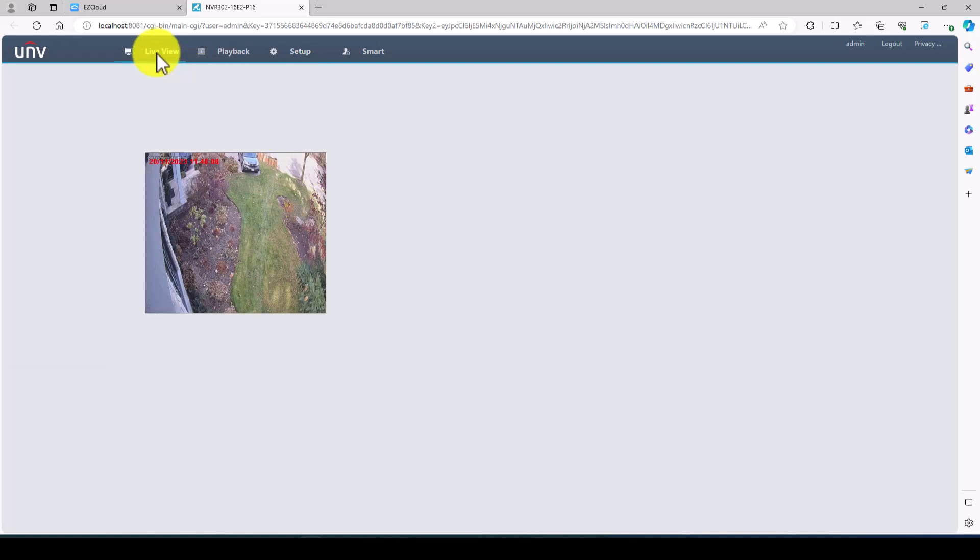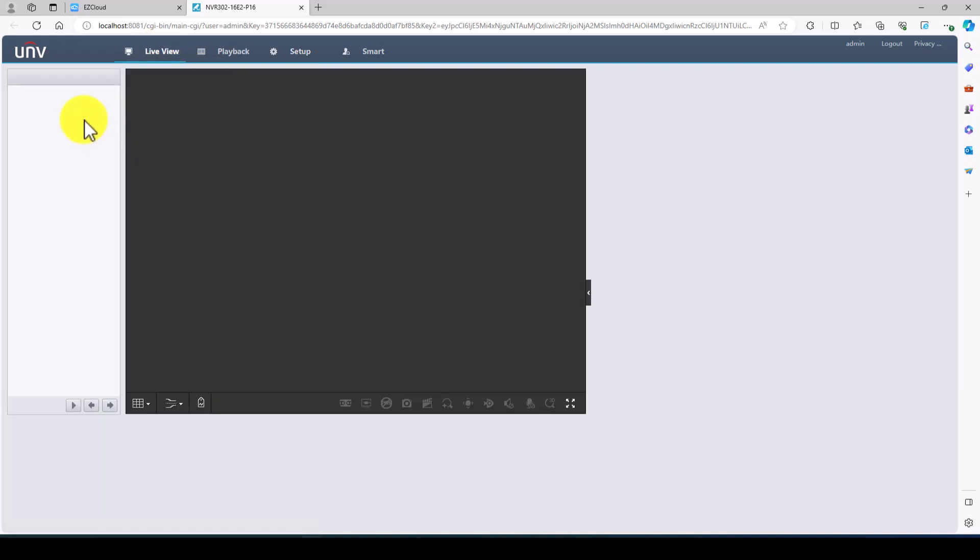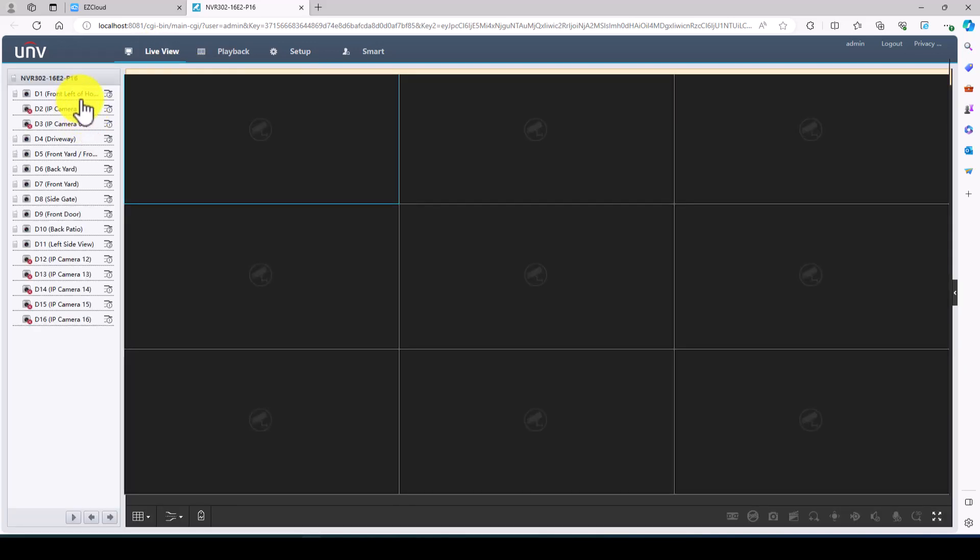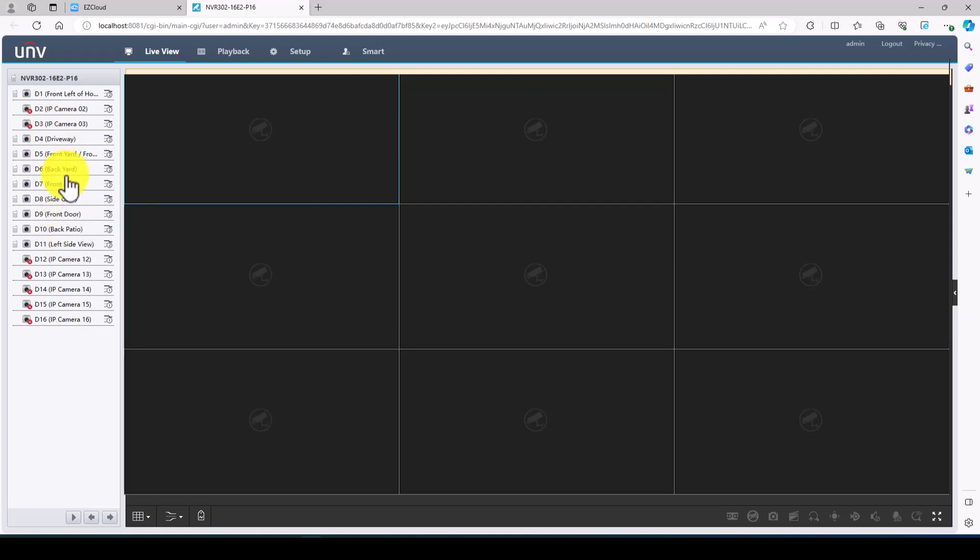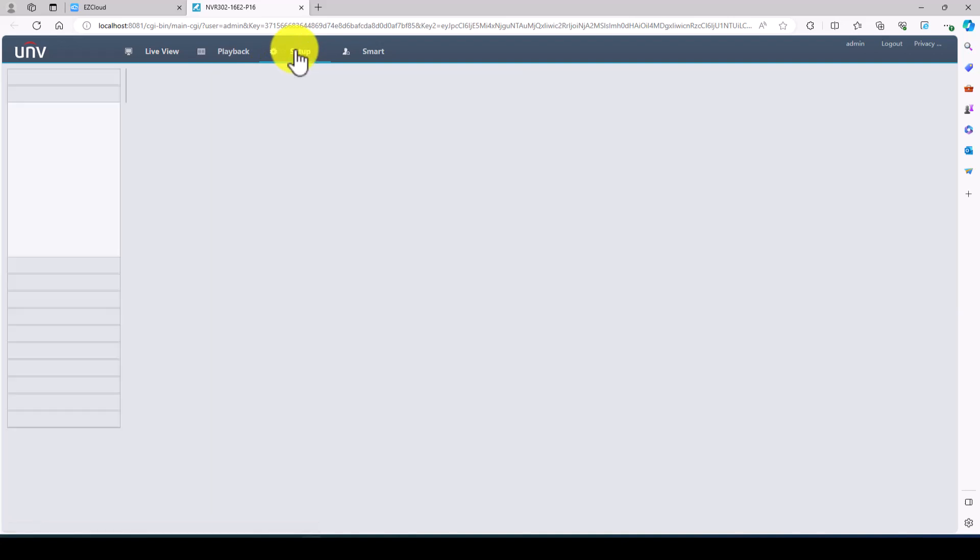Now when we go to live view you can see that these cameras... I'm not sure why the installer did not install cameras on two and three but that's fine. You can see they all are labeled now. I did label some previously but now what we're going to do is we're going to show how to set up what's called ultra motion detection.